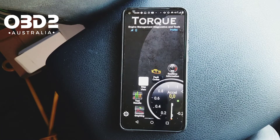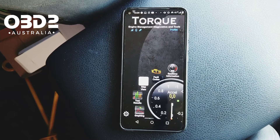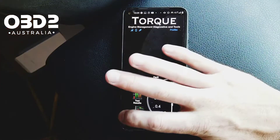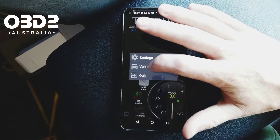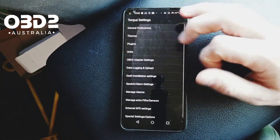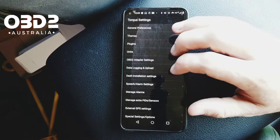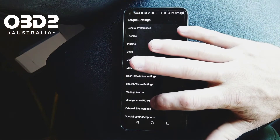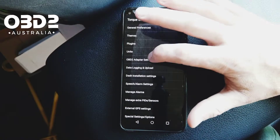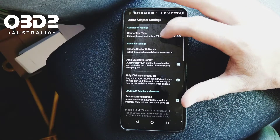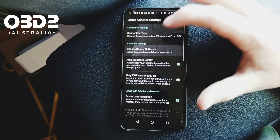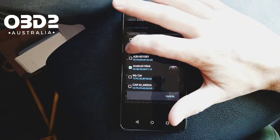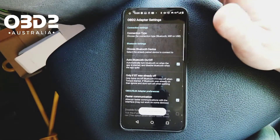This is why you normally have to enter in an extra setting which is called a PID. So this is for Torque Pro — this is the paid version of Torque which will cost you around $10.